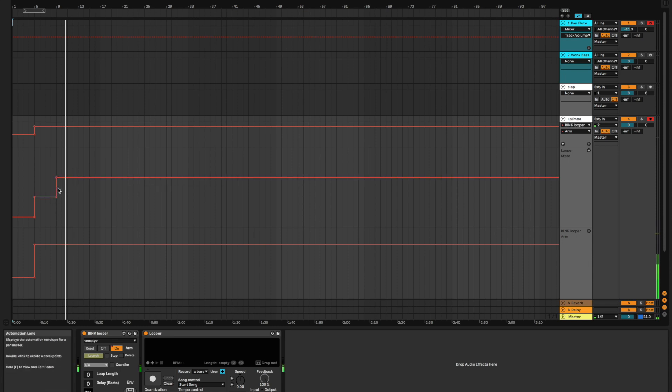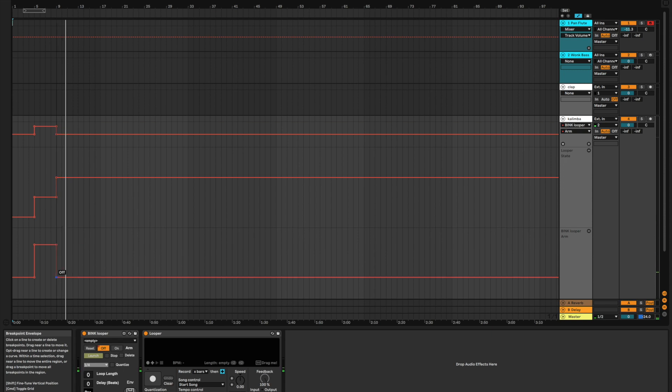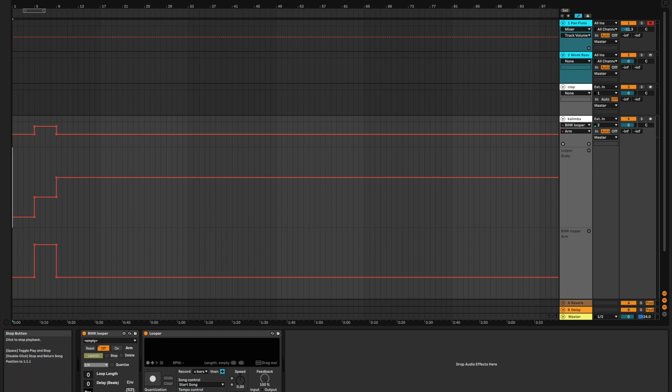And what I'm going to do is when it starts playing it back, I'm going to turn the record arm off because we no longer need to be listening to the microphone because it has recorded what we want it to and it's time for it to play.